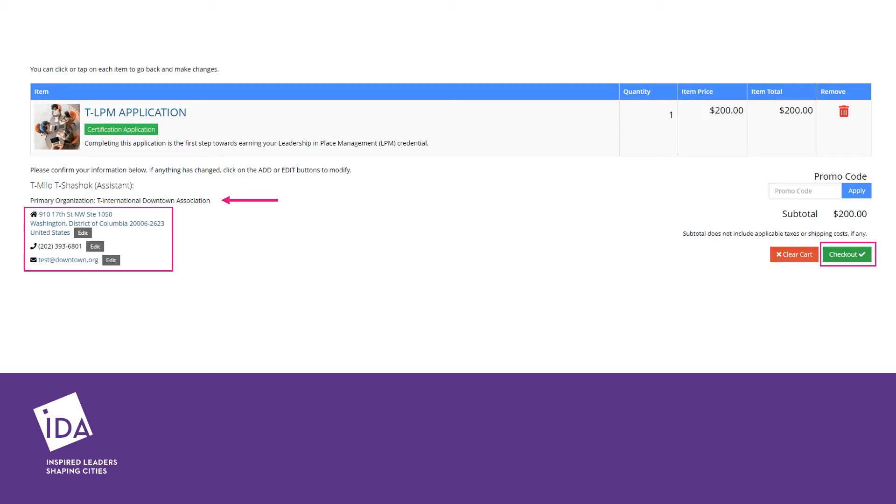If you believe there is an error with your primary organization, please contact certification@downtown.org to make the appropriate changes.